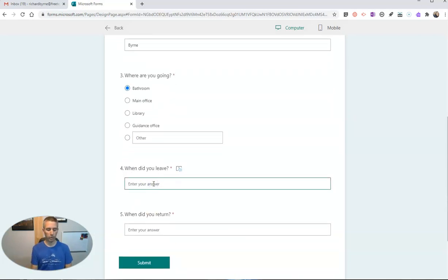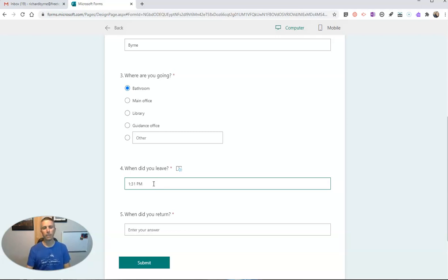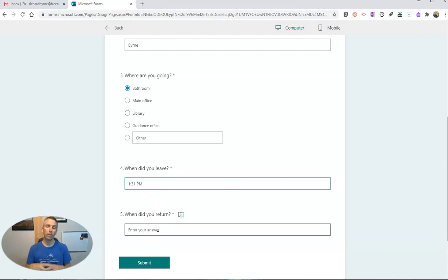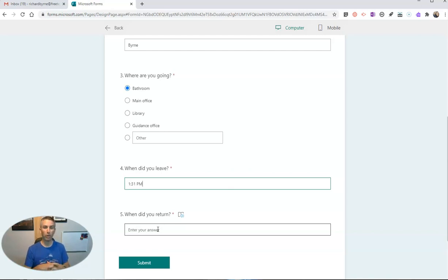When did he leave? Well, he's going to leave at 1:31 p.m. Now, when he leaves, he's going to lock his computer, or if he's filling this out on his phone, he's going to put his phone in his pocket with the form still open.